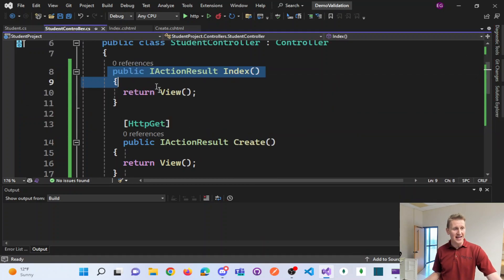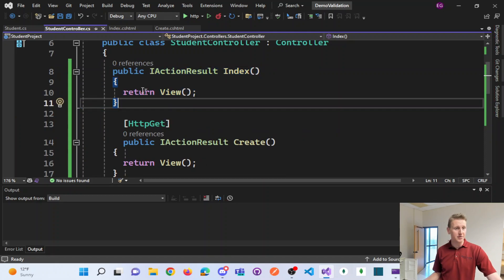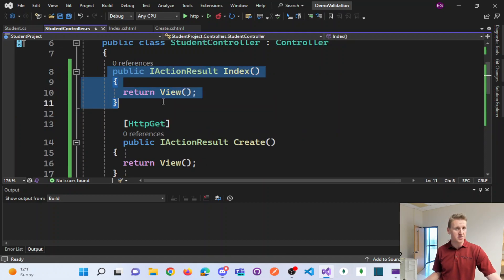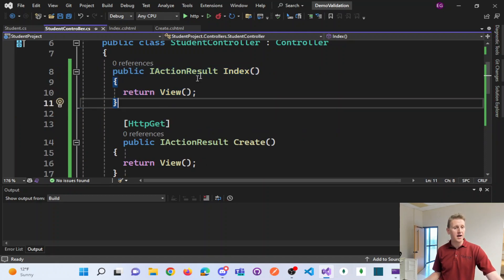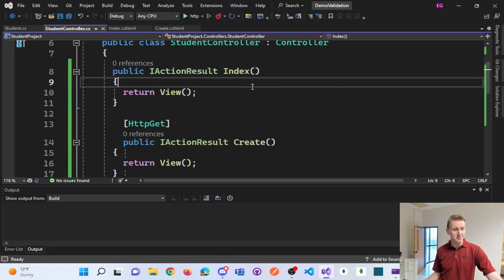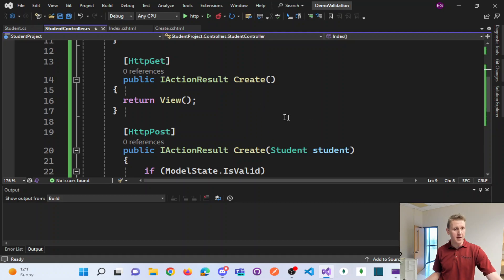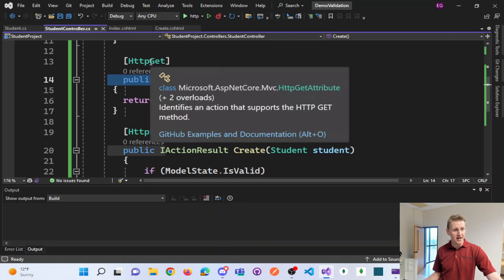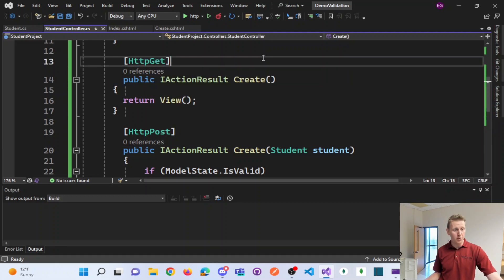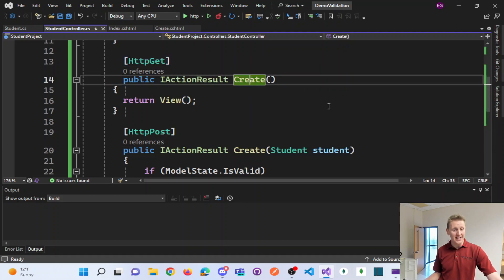I have an index here that's not really being used. So an index method, but I have two methods that are both called create.